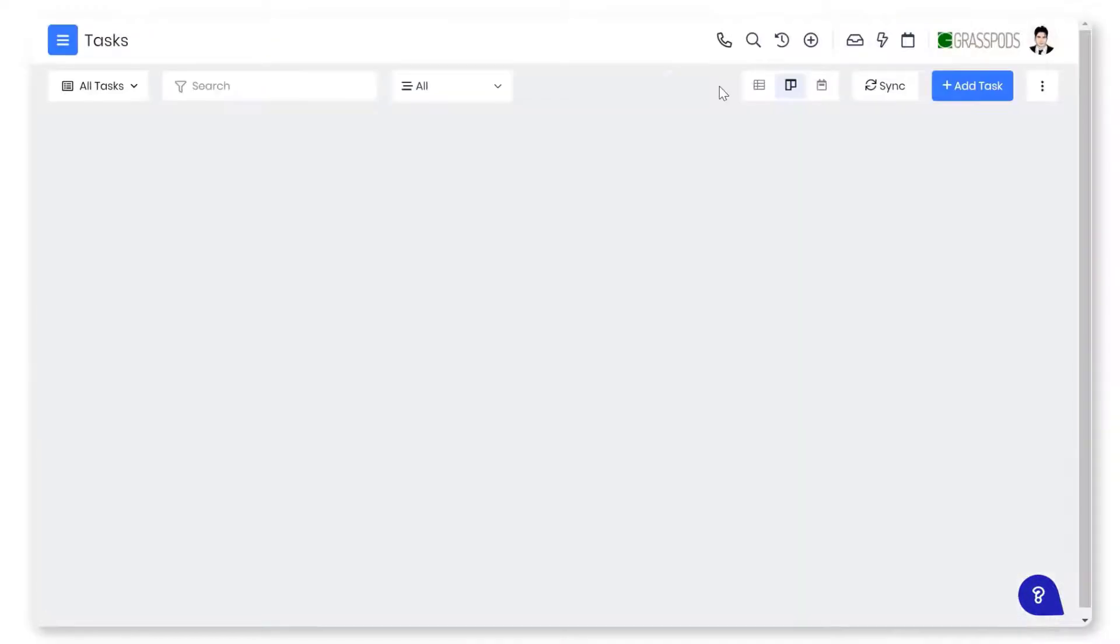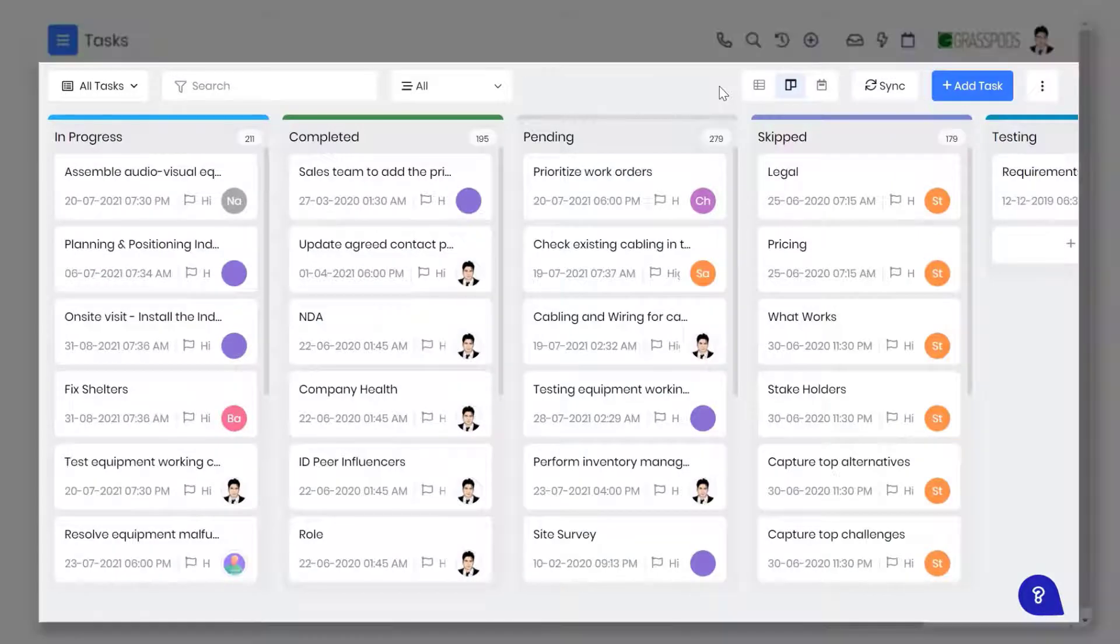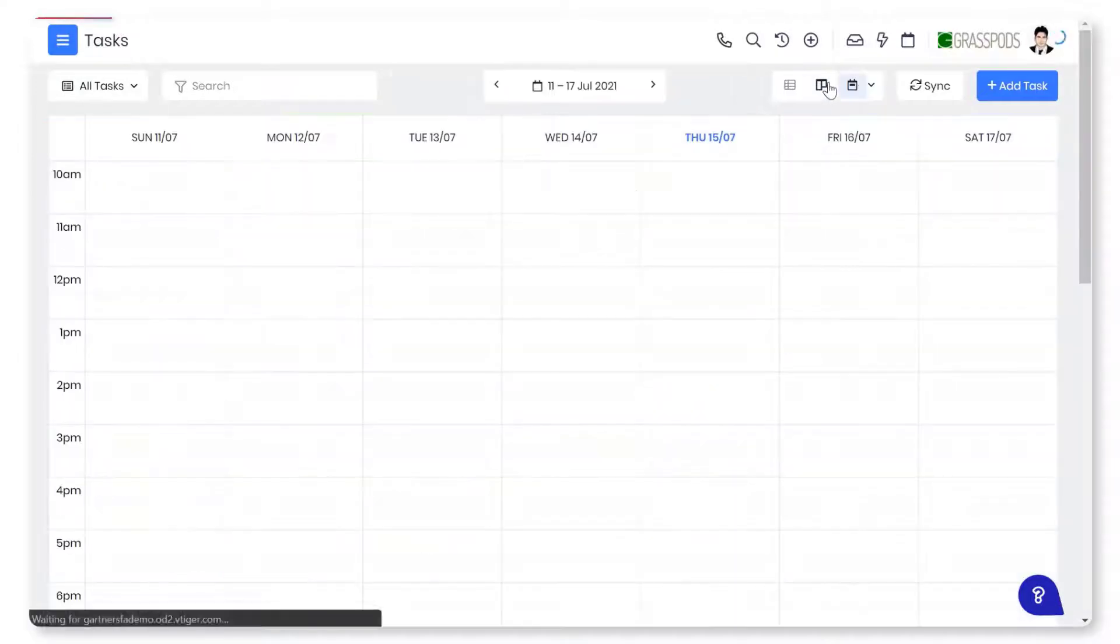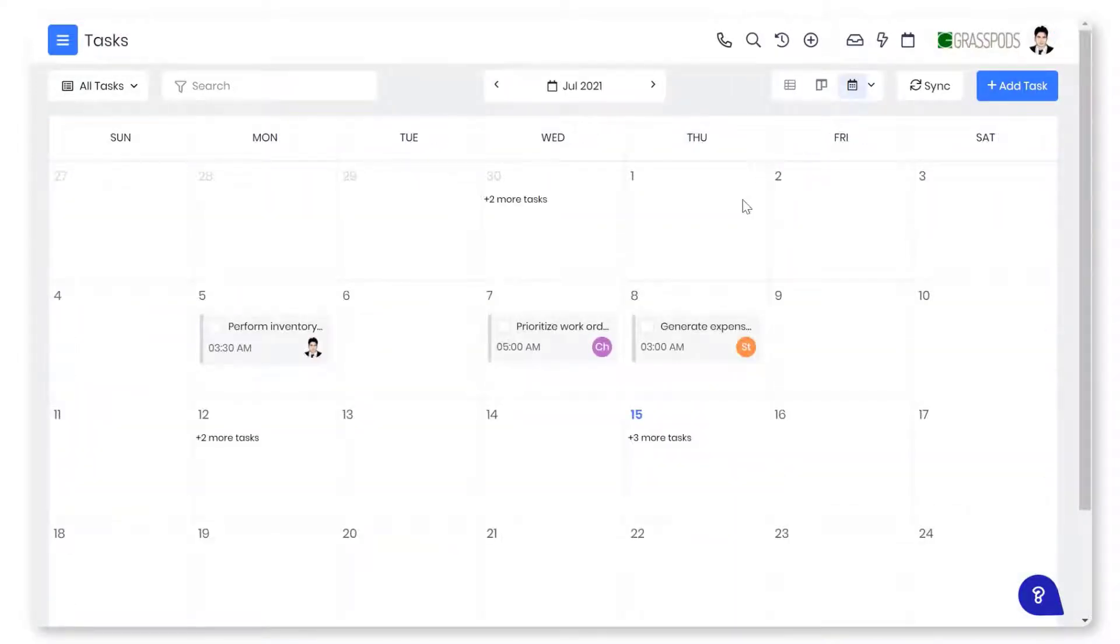Kanban view lets you manage your tasks through cards sorted based on their status. The calendar view allows you to view your tasks based on dates or time.